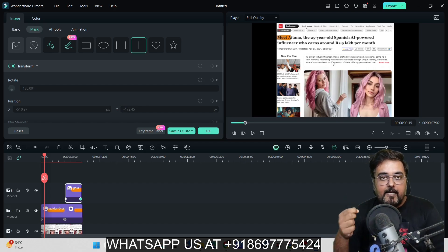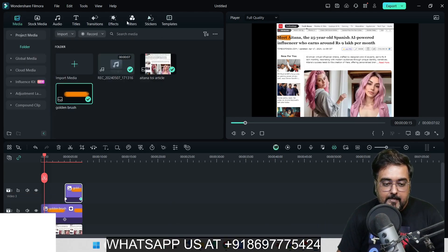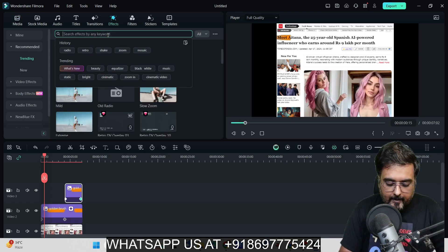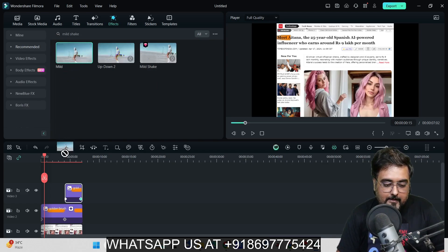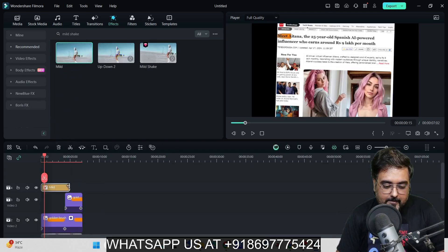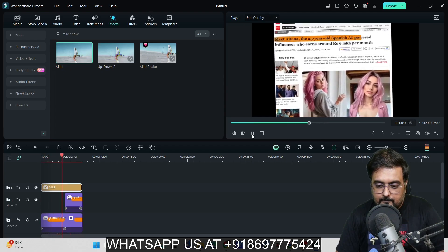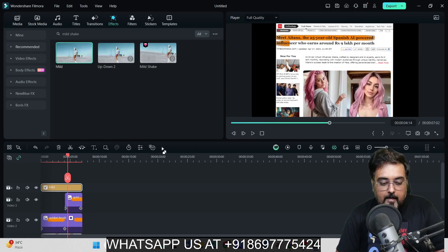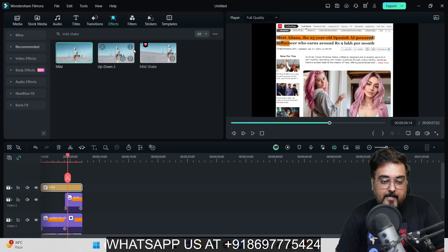Now let's take it to the next level. Go to the Effects tab and search for 'mild shake.' You can choose any effect you wish, but Mild Shake gives a nice feeling. Add it to the clip. When you play it back, you can see that little shaking gives a real wow factor to the video. On top of this, you can add a couple more effects for an even more dynamic result.